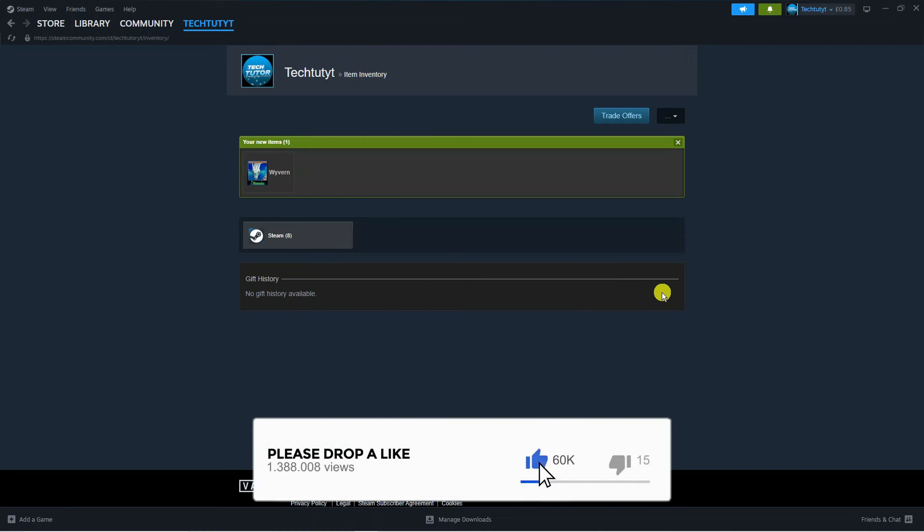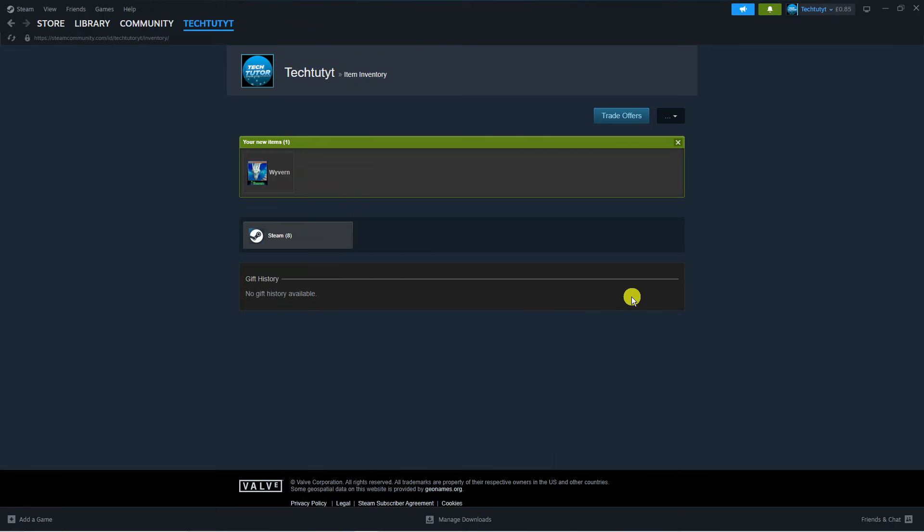Of course all you need to do is go ahead and accept the gift by clicking the button, and that's going to be added to your Steam, whether that's an add-on item or a game or something like that. You would just click accept and it's going to be added to your Steam account.